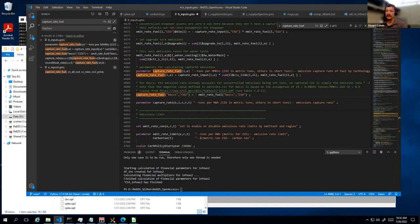Check the GAMS log for an infeasibility, or if it's unbounded — that's another thing you could see if you have a negative cost. If you have a negative cost that makes something ridiculously attractive, it won't necessarily be unbounded because there'll be some other constraint on it somewhere else. So it'll solve just fine, but you'll just see something weird — like landfill gas is 90% of the generation.